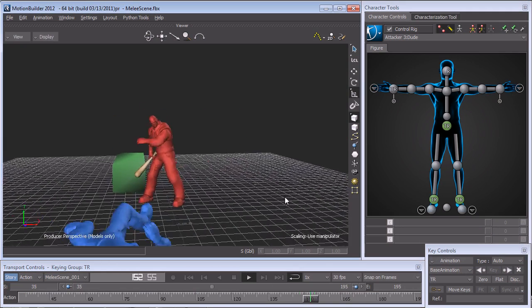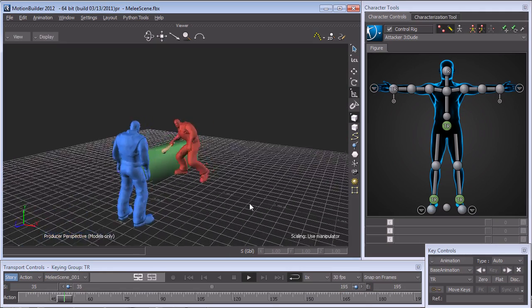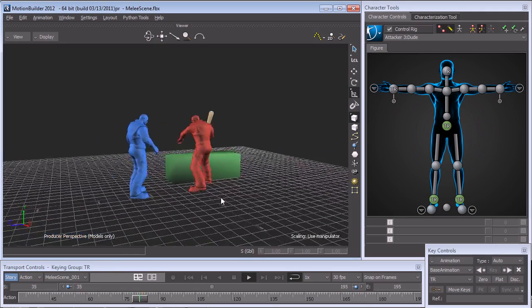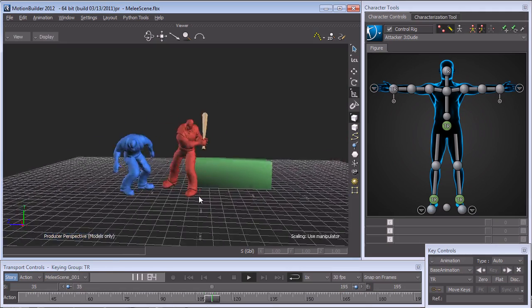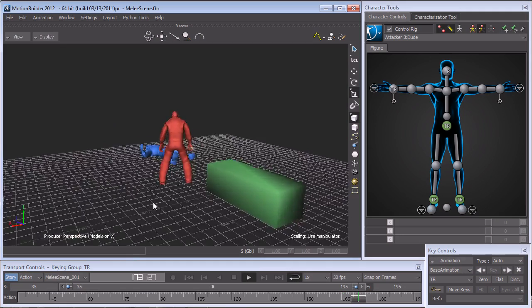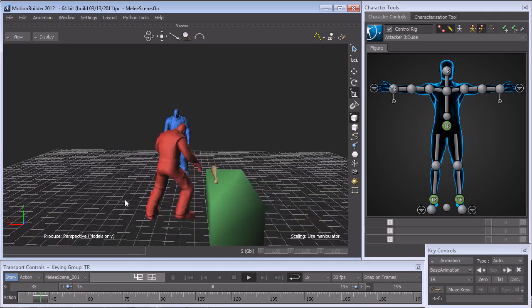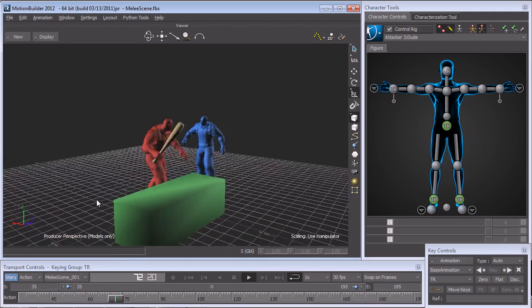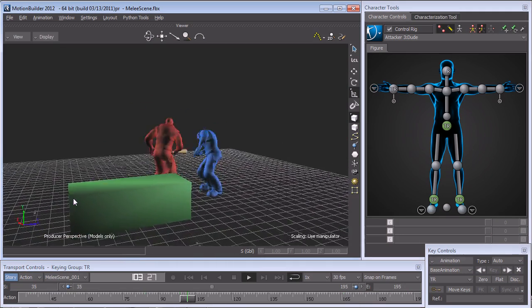In this E3D DVD I will be going over the entire pipeline of taking several raw motion capture data files and creating a scene like you see here in Autodesk Motion Builder.